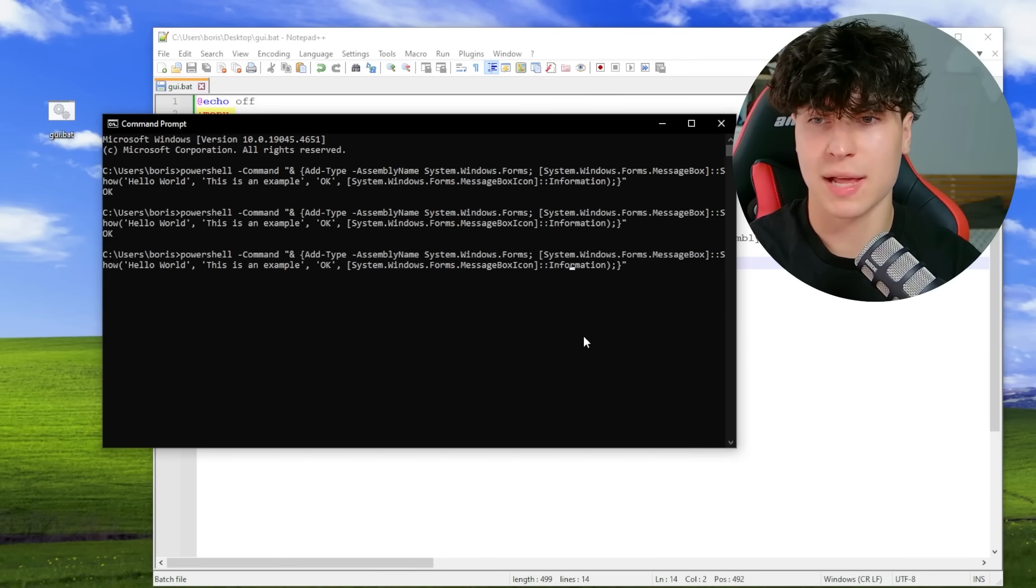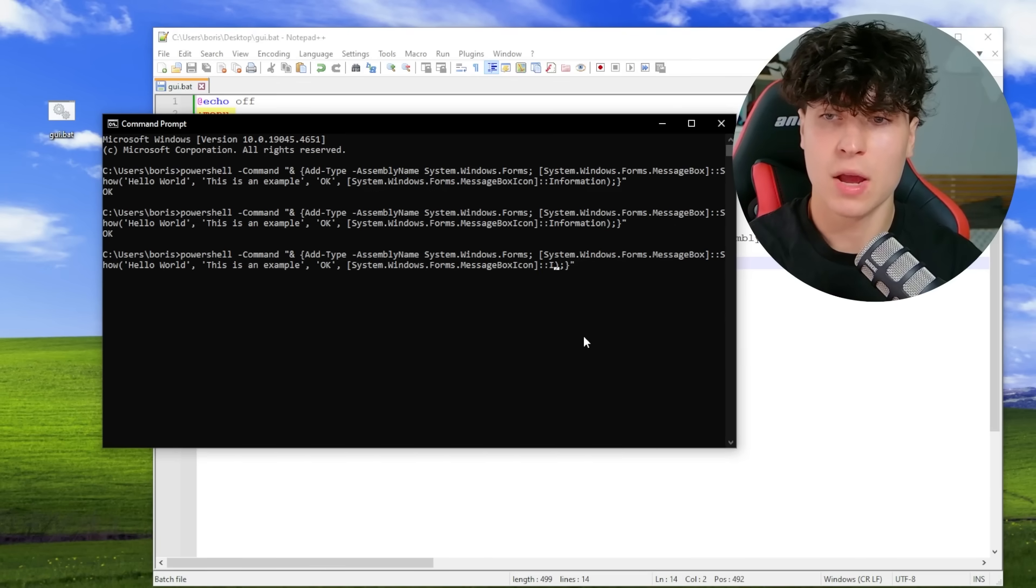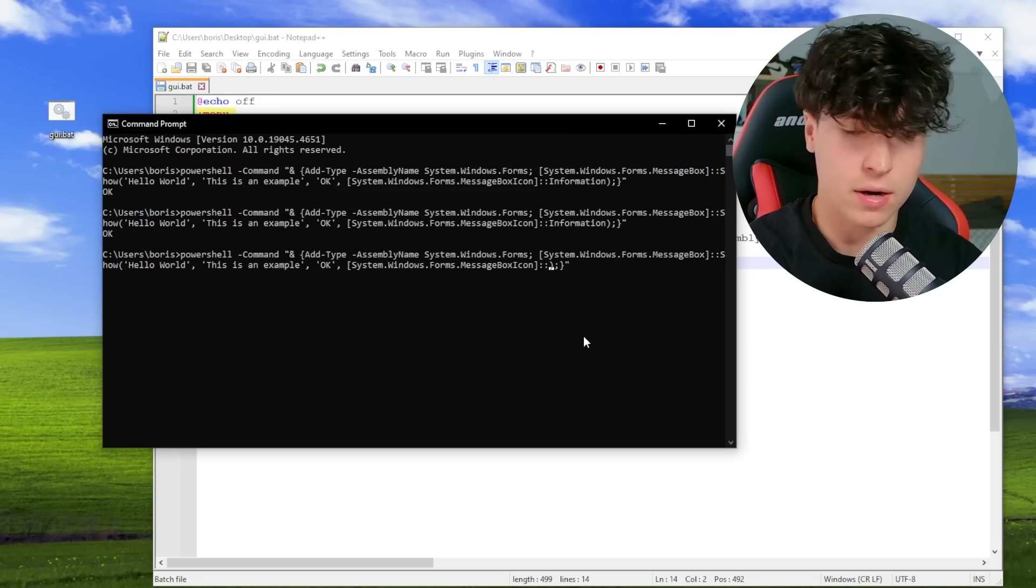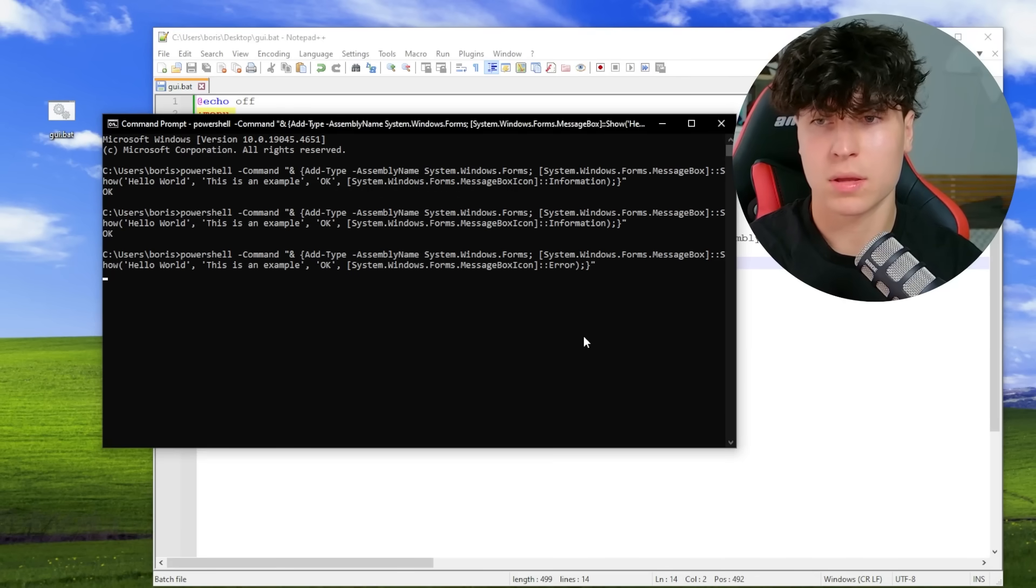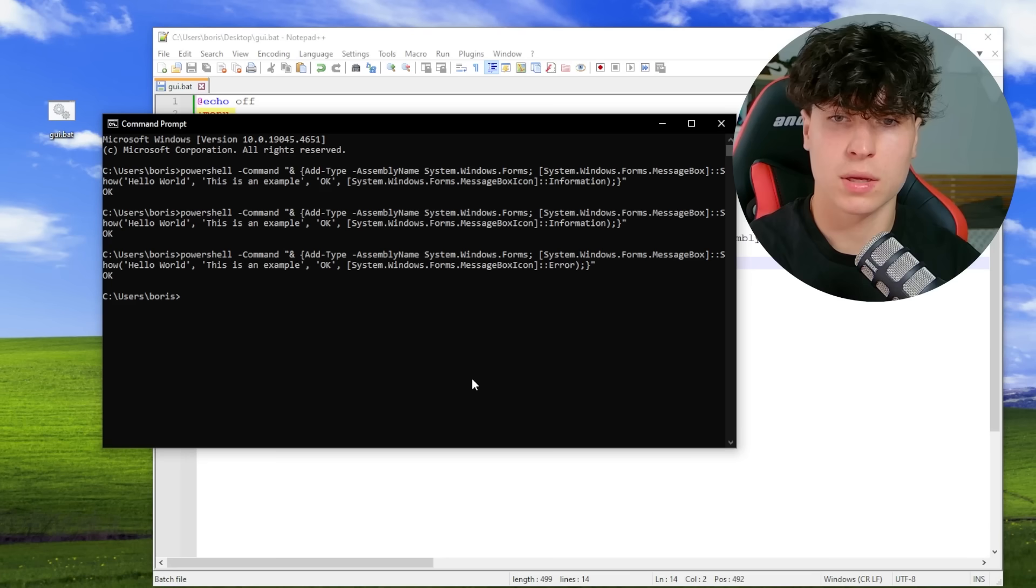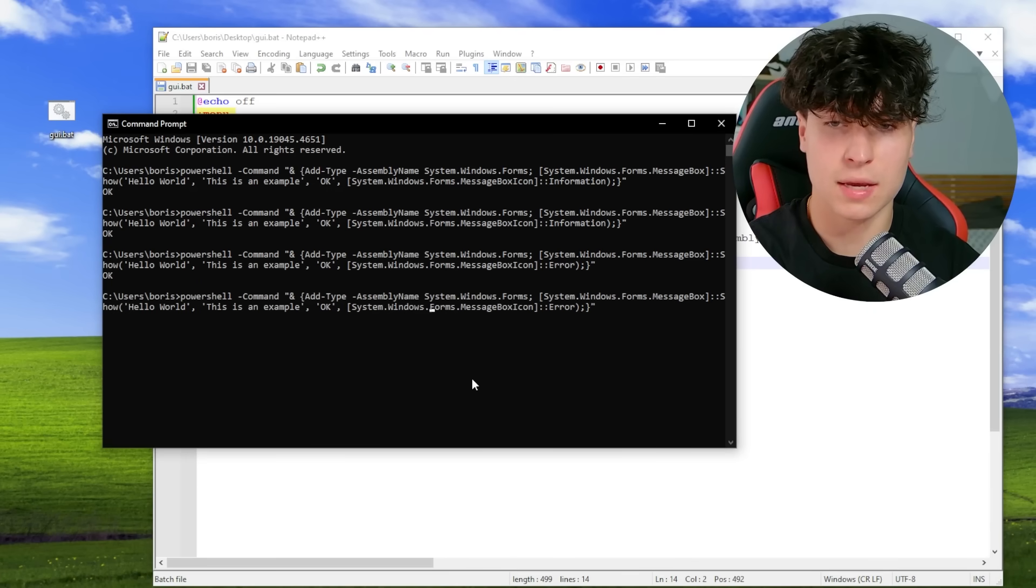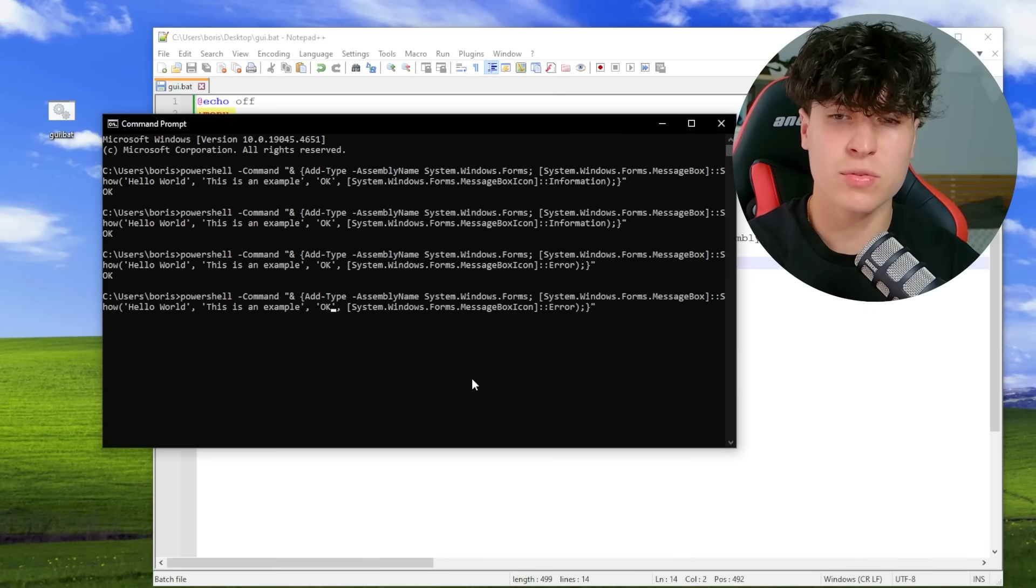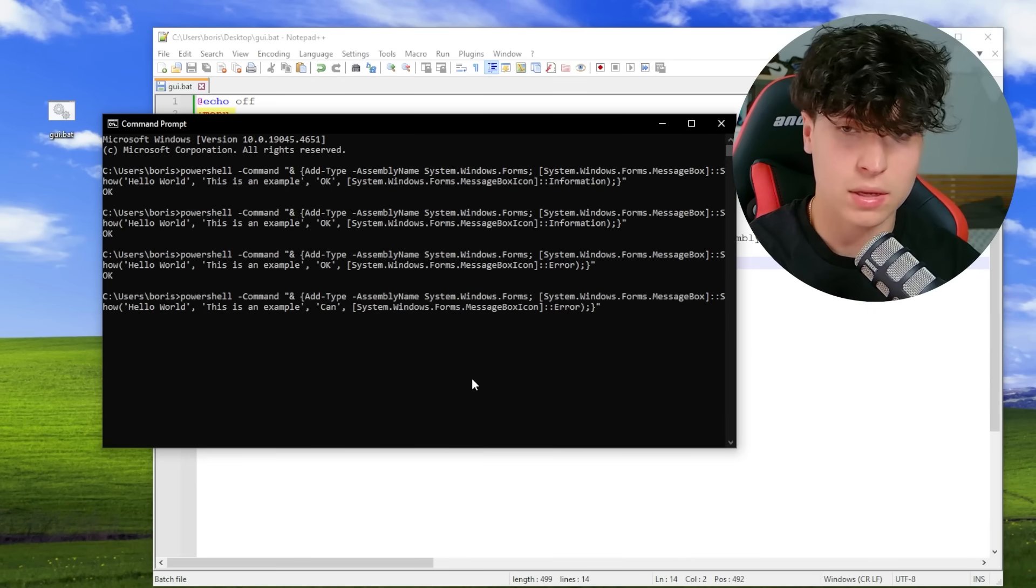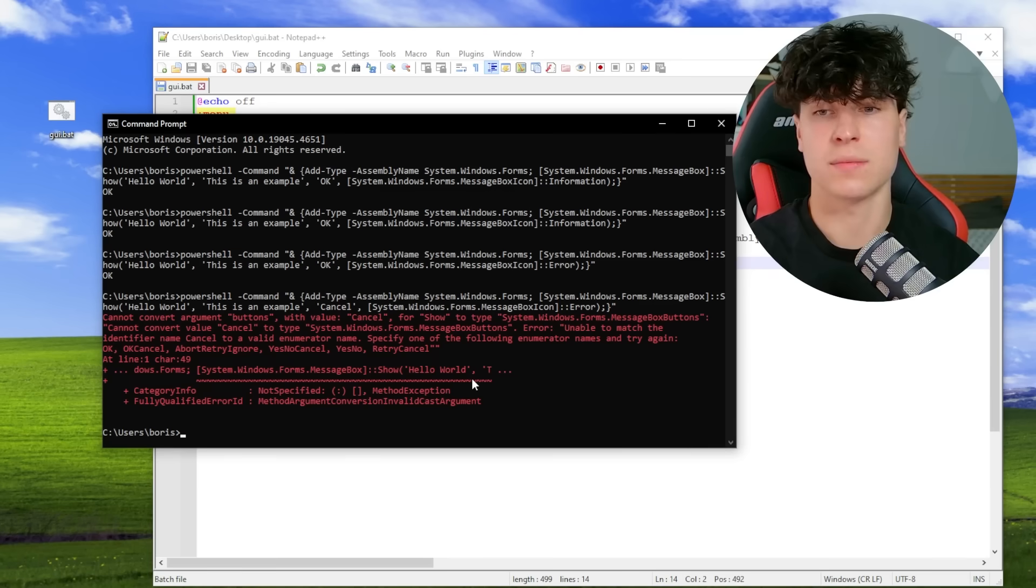So we have information right here. We can make it an error and now it's going to show up as an error. We can change the title and the text. And I don't know if we can change the button actually, wait, let me try.